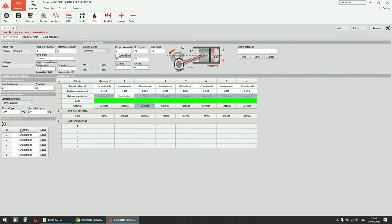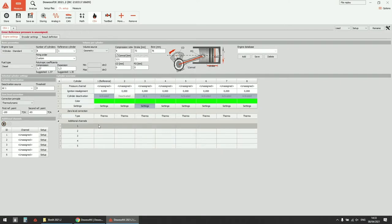You can also add additional channels — any kind of channel received over CAN, XCP, or Modbus. These additional channels will be recalculated into the angle domain and also aligned with your cylinder misalignment angle.